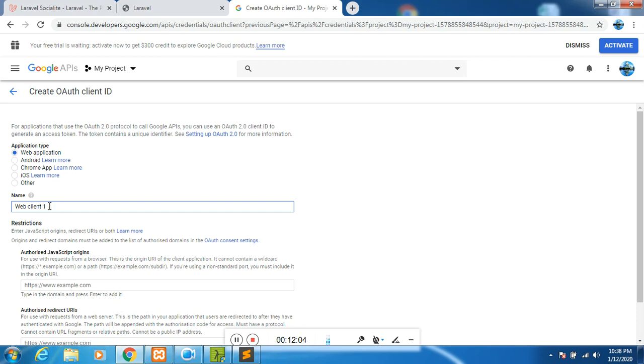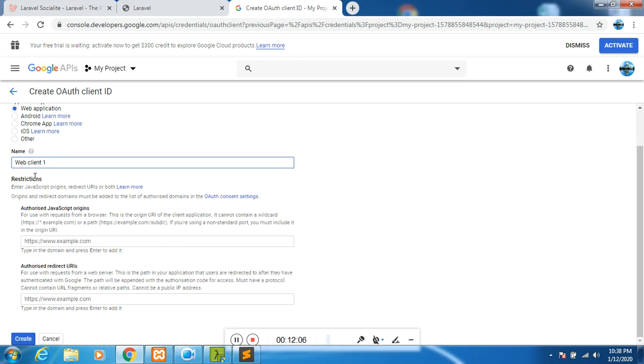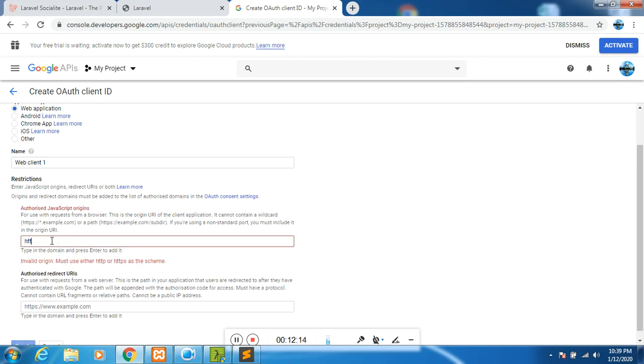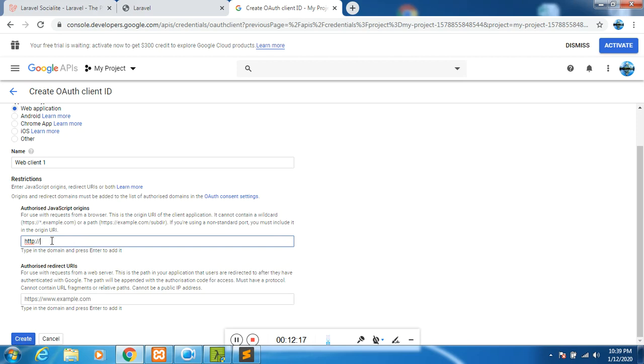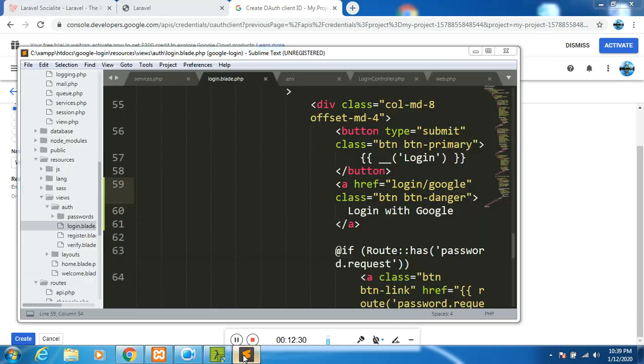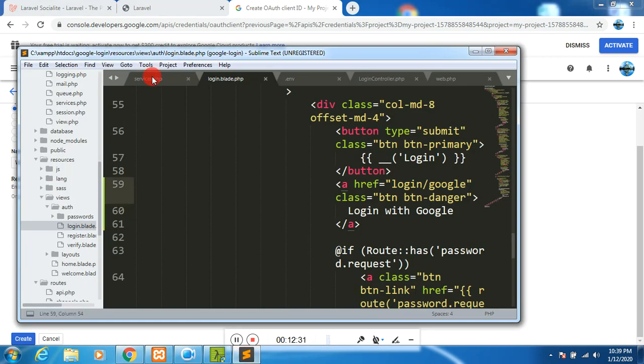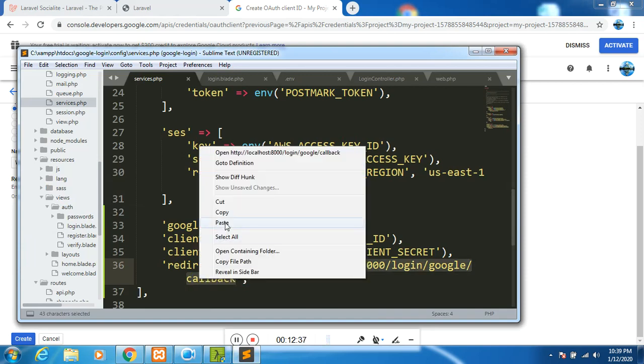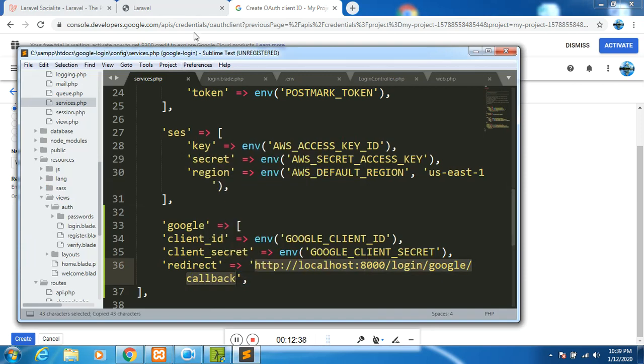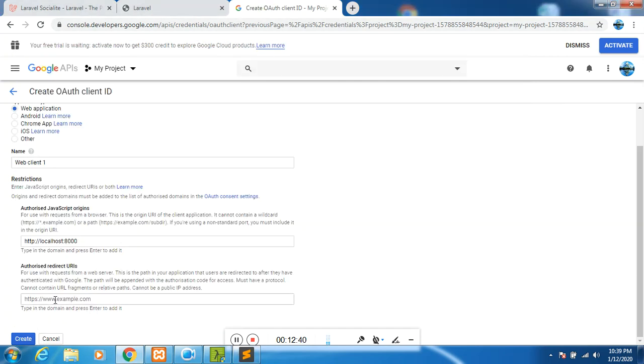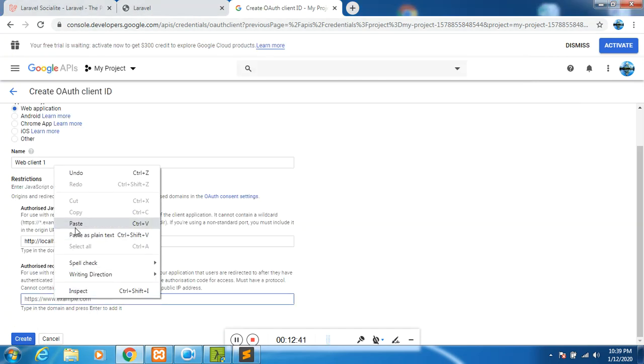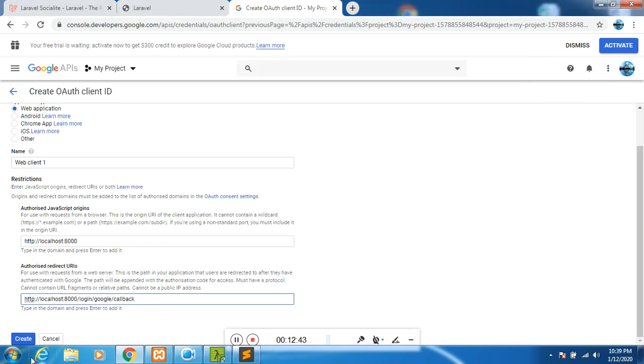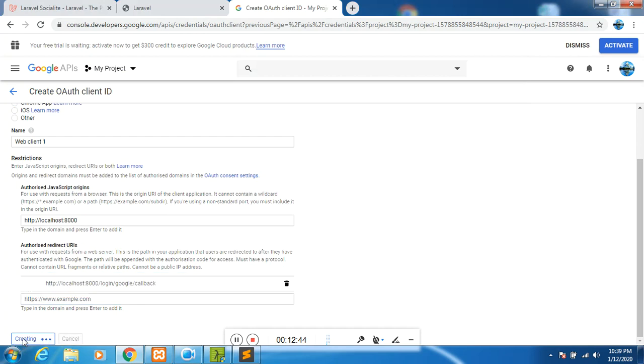It has given us options - web application, Android, Chrome, iOS, other. So web application. The name of this client ID, I have called it web client ID 1. Then the authorized JavaScript origin - I will do HTTP localhost 8000 because I'm testing this one on localhost. Then callback URL, I will go back to services.php and copy everything that we have there. That is what I will paste here.